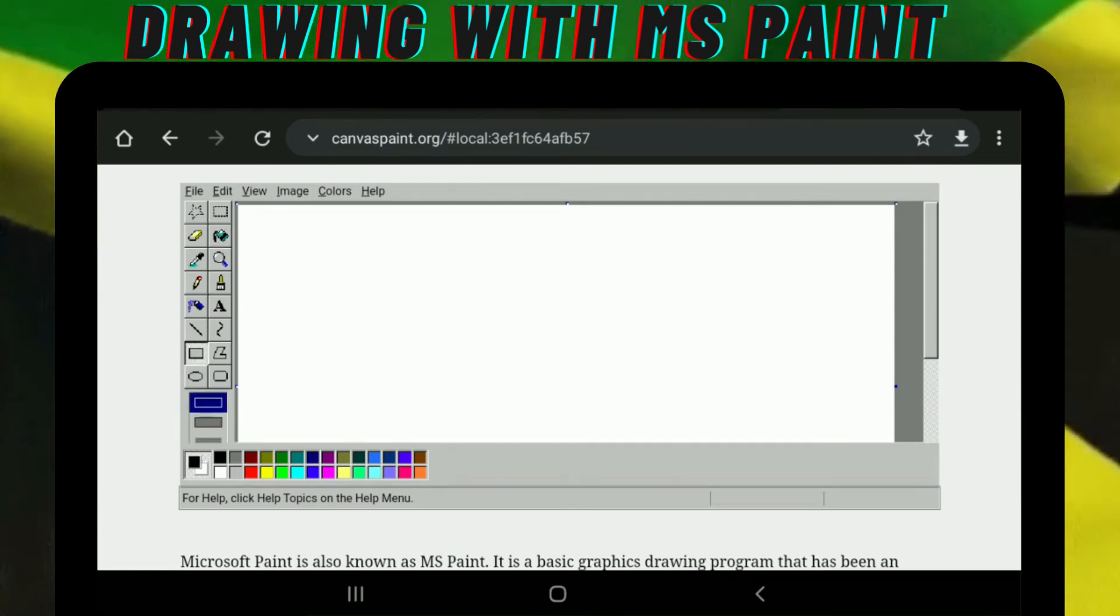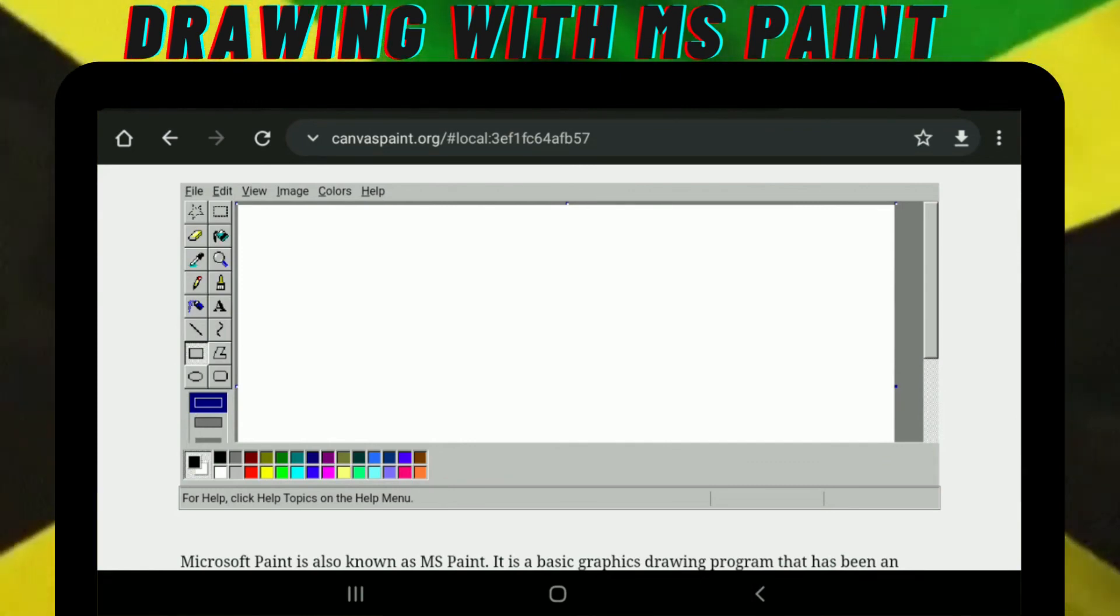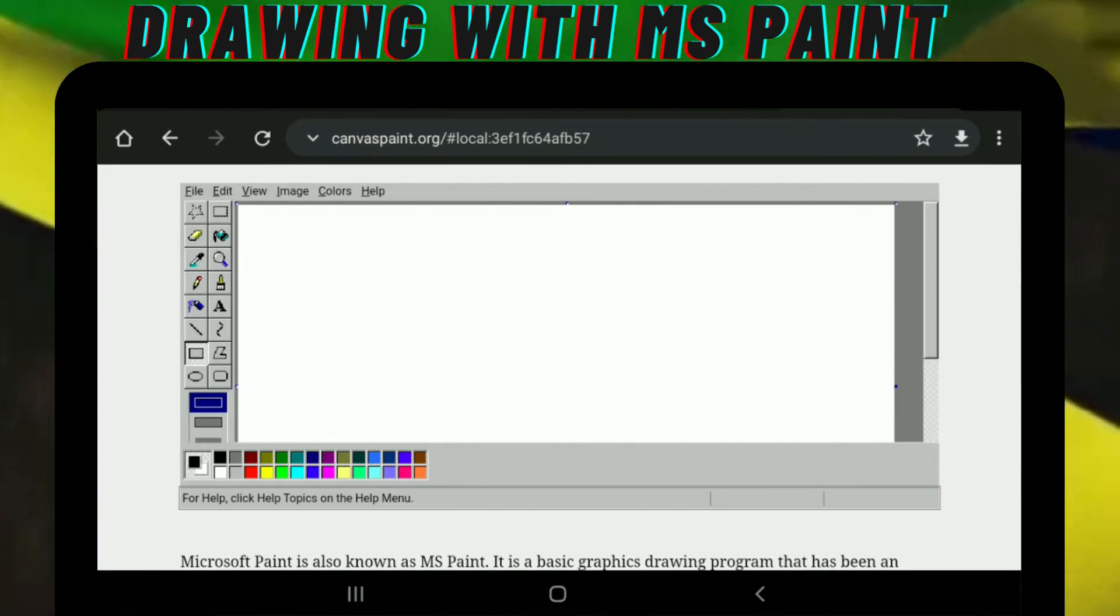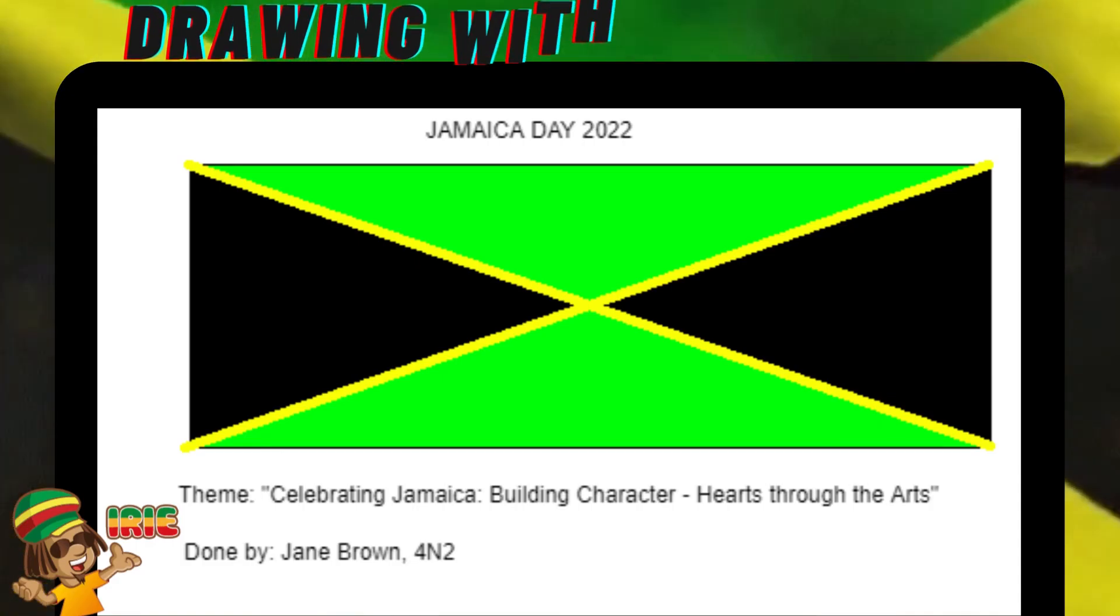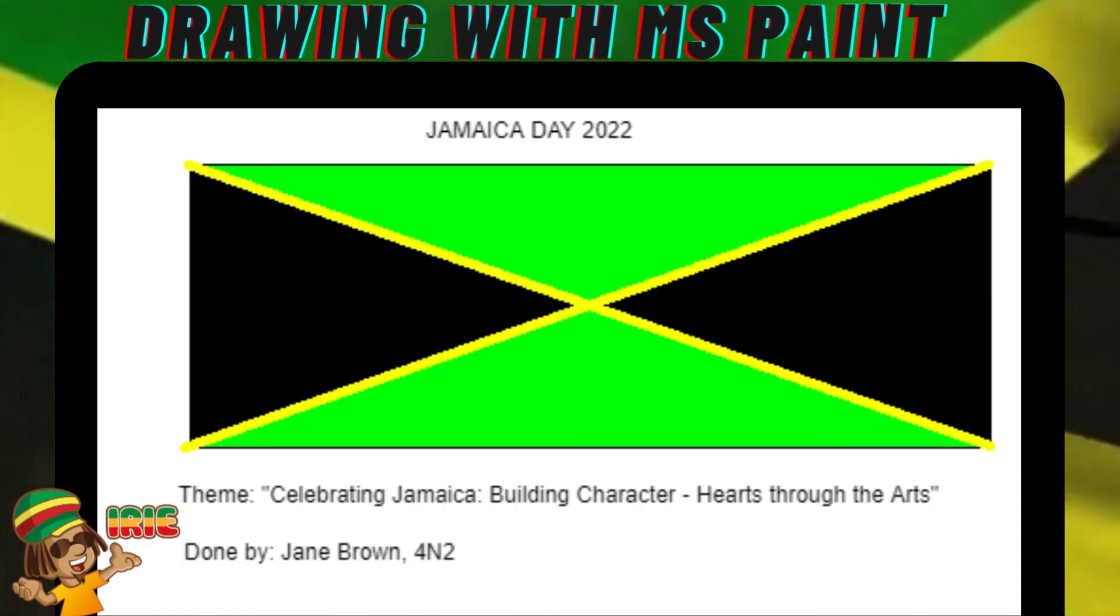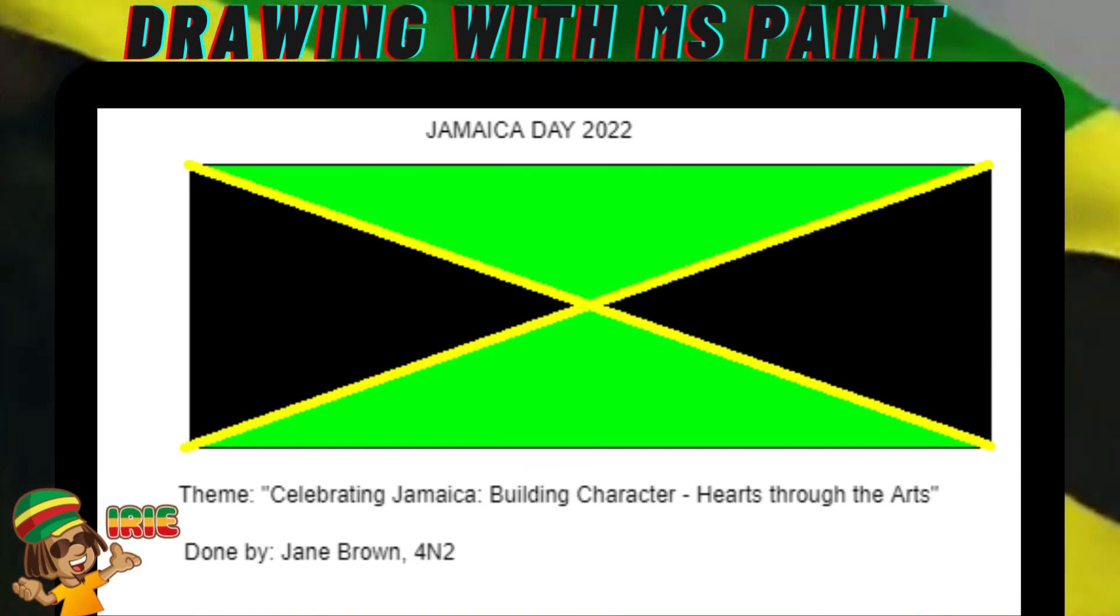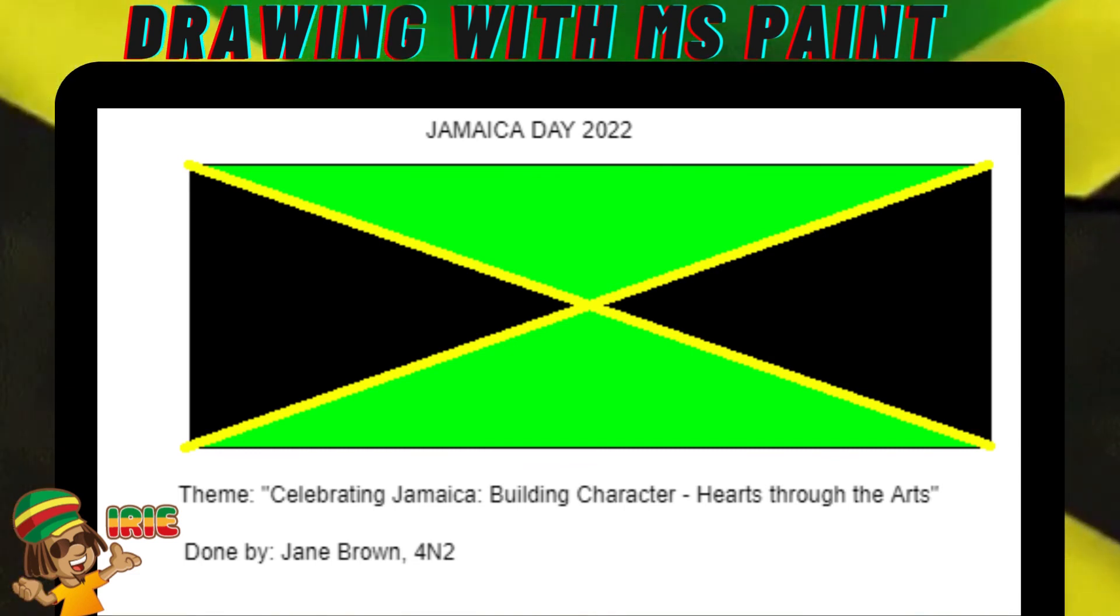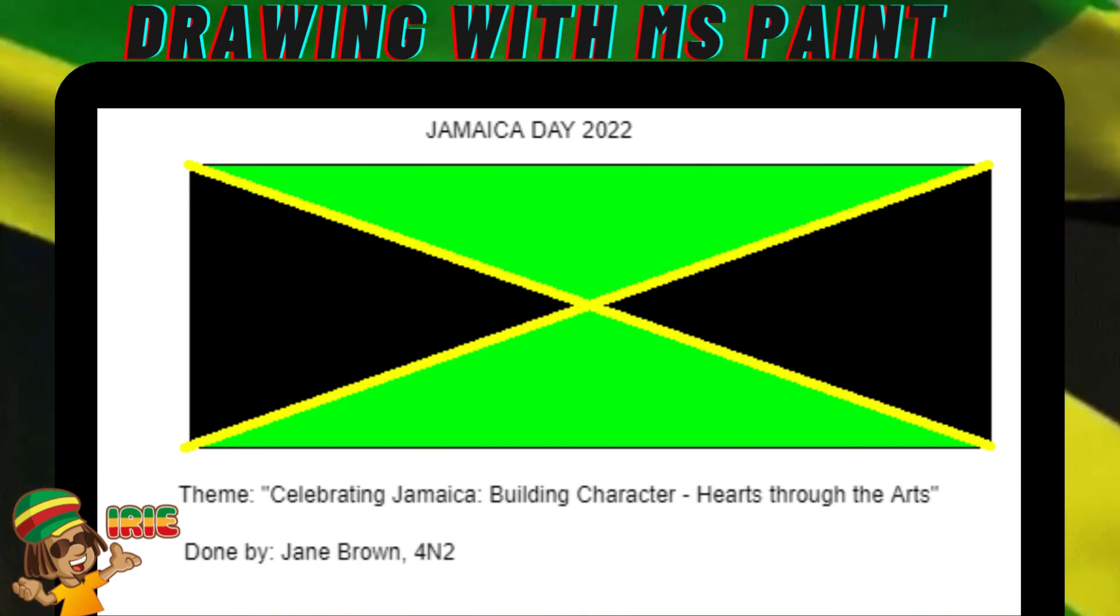And then that's it. That's how you draw your Jamaica flag. We'll be right back. Let's see.